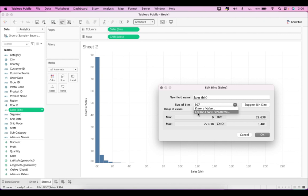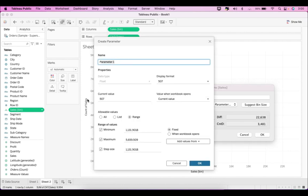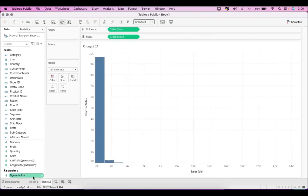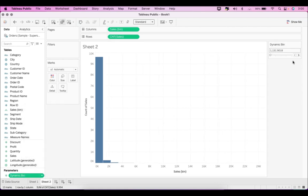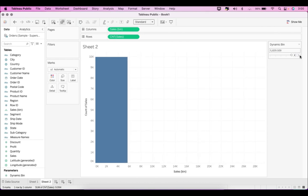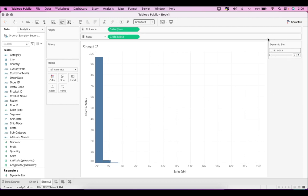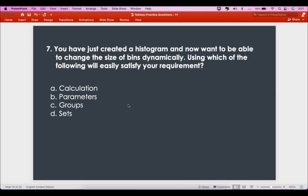You have the option called 'Create a New Parameter'. Let's say you name it 'Dynamic Bin'. You can give it a minimum, maximum, and step size. Click OK, and you have a parameter. Show this parameter on screen, and now you can play with it interactively. This way, the histogram is dynamic because the user has control to change the bins. That's what's being asked — the answer is parameters.